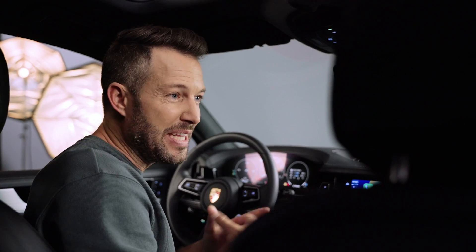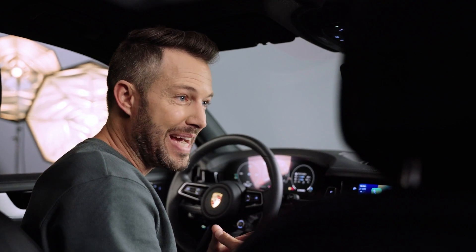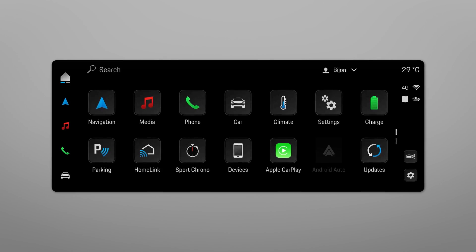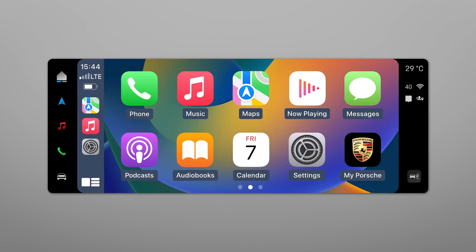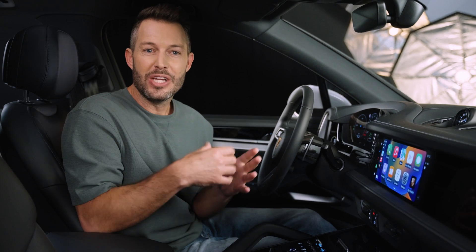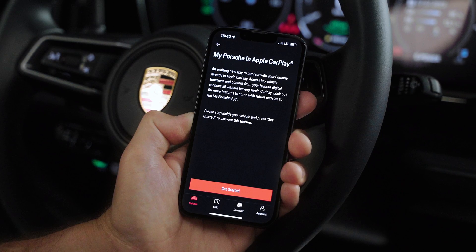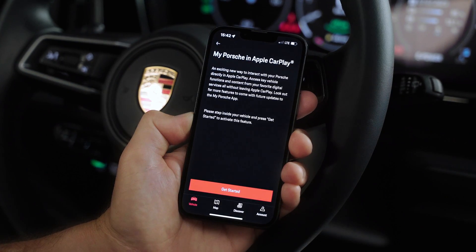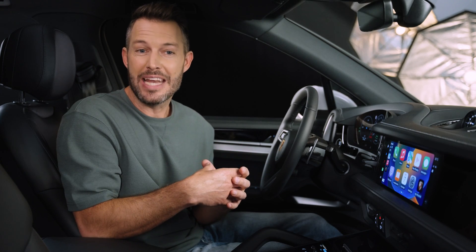To activate MyPorsche in the Apple CarPlay app, you first need to pair your smartphone with your vehicle. To start the process, click on Get Started Now in the new MyPorsche in Apple CarPlay function area.